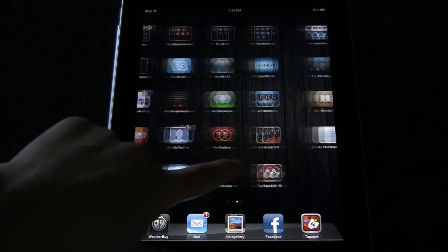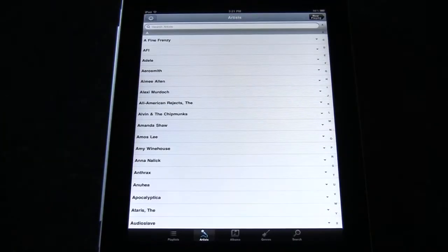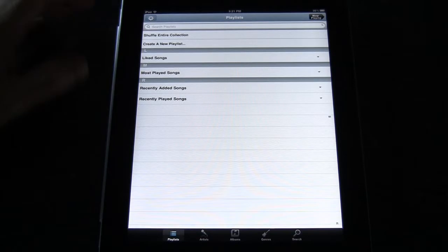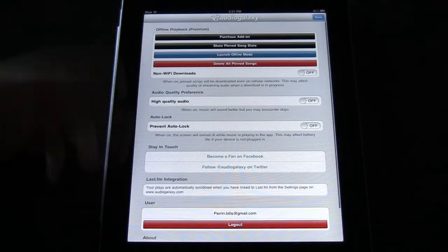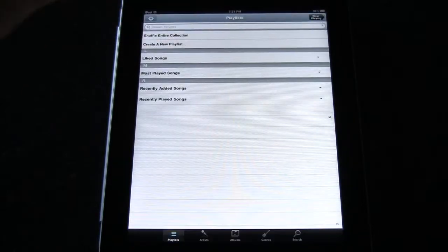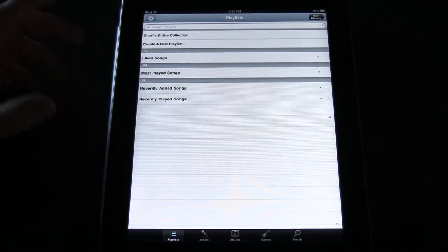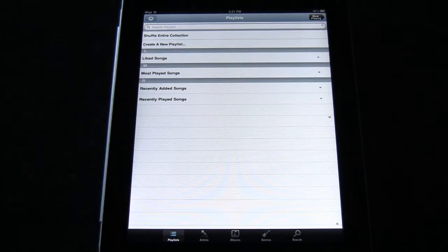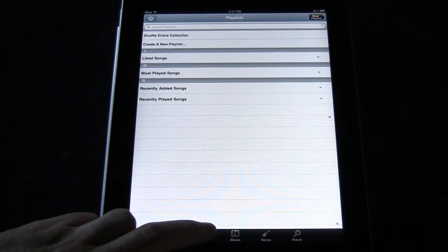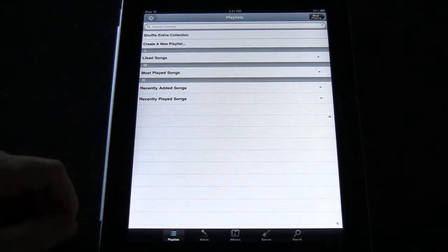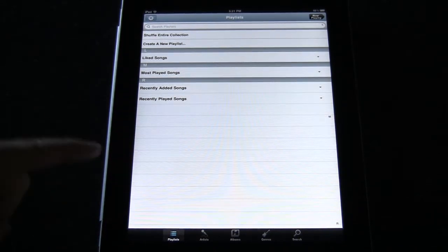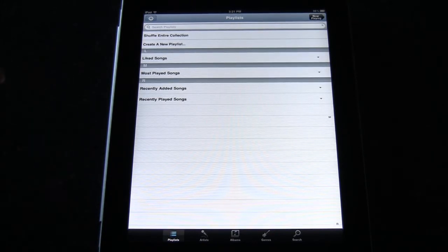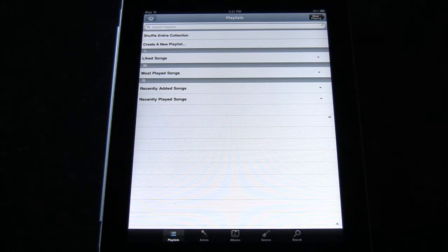So as you can see here on our iPad we have the Audio Galaxy app. So if we load that up you'll see it's kind of a very basic app. It looks a little bit like a playlist. Here's your settings for it. You can create an account on Audio Galaxy dot com or you can actually log in using your Facebook account and then you can do the whole social networking thing.